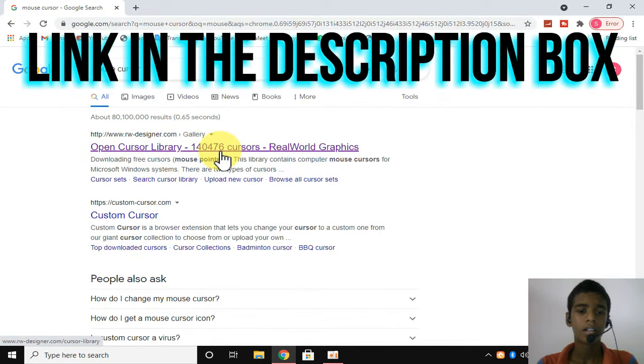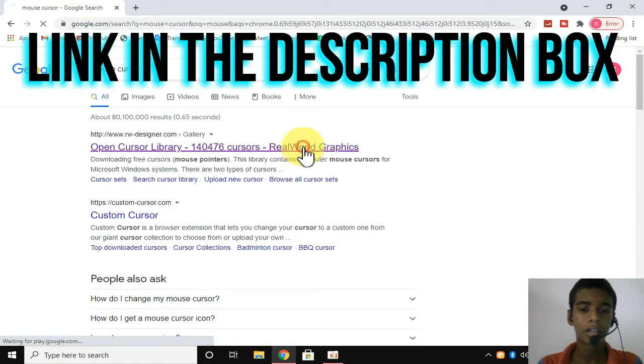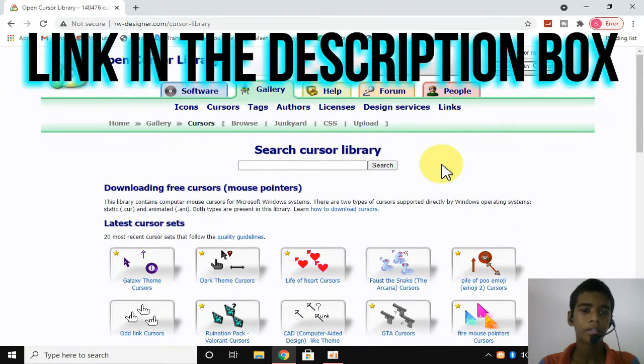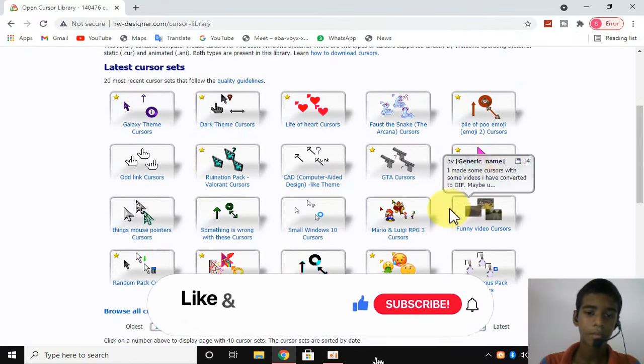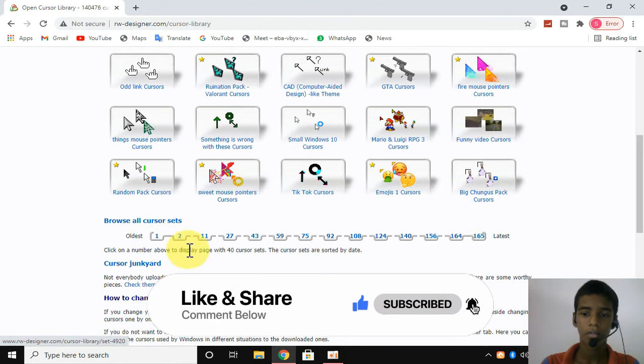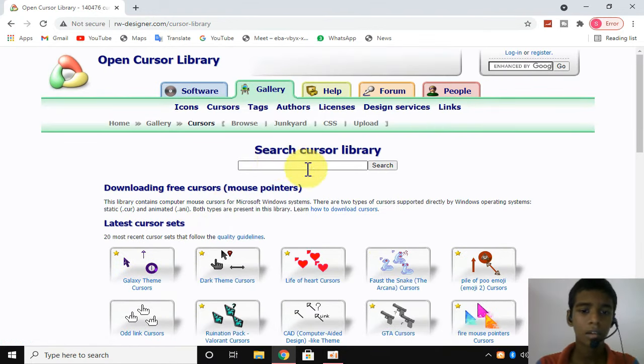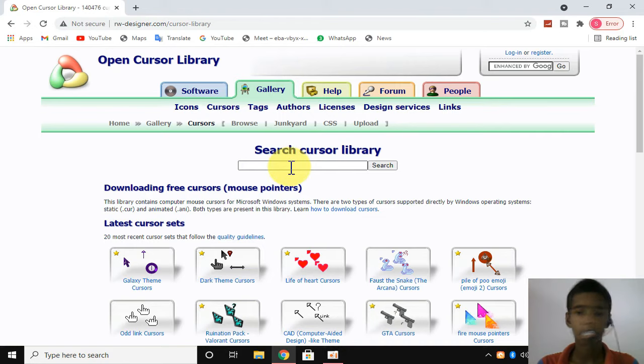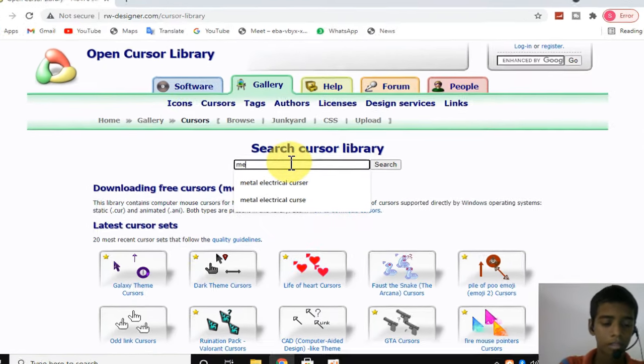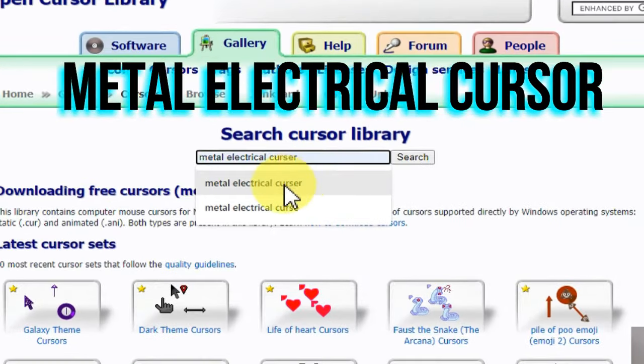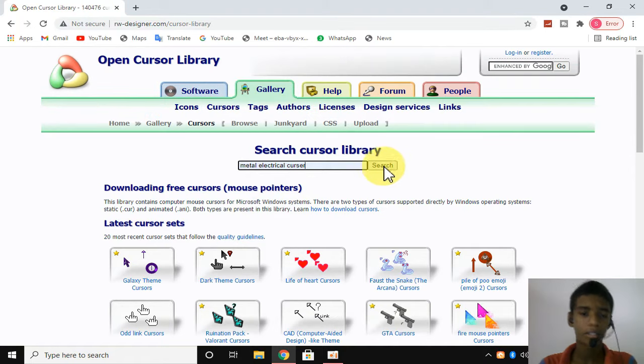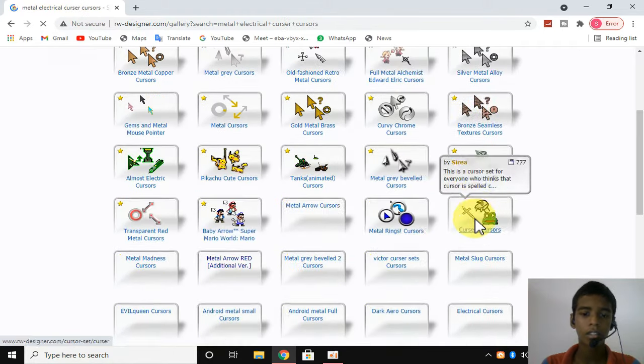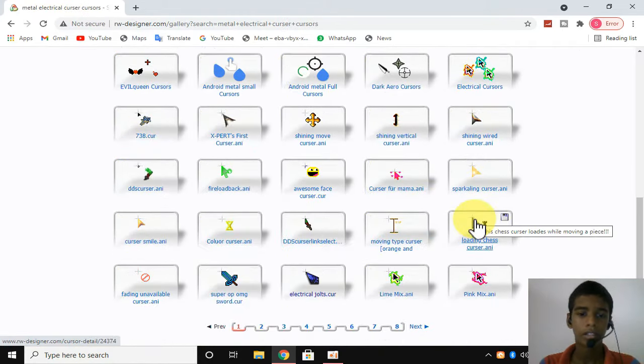The link is in the description box. You can check the link in the description box. You'll find cursor game designs. There are different types and colors available. You can search and find many cursor templates online.